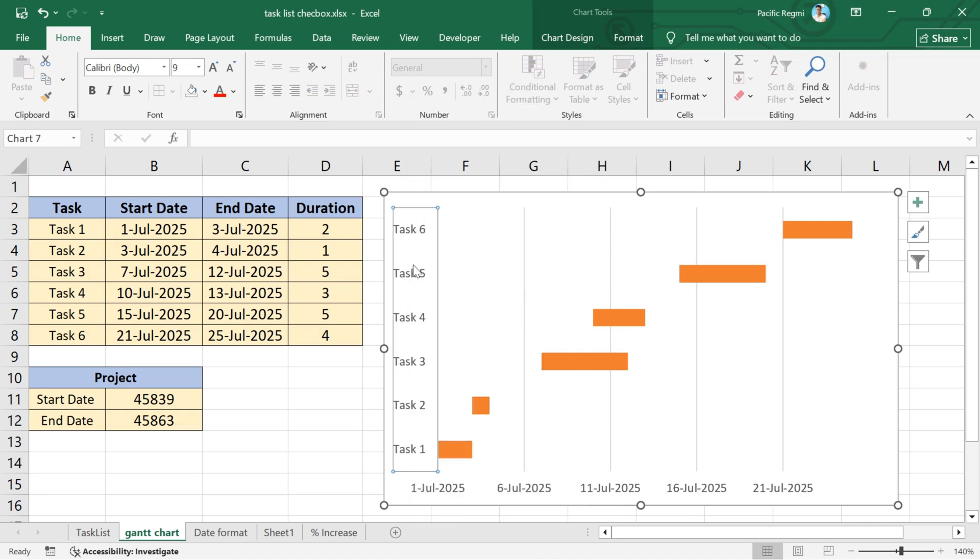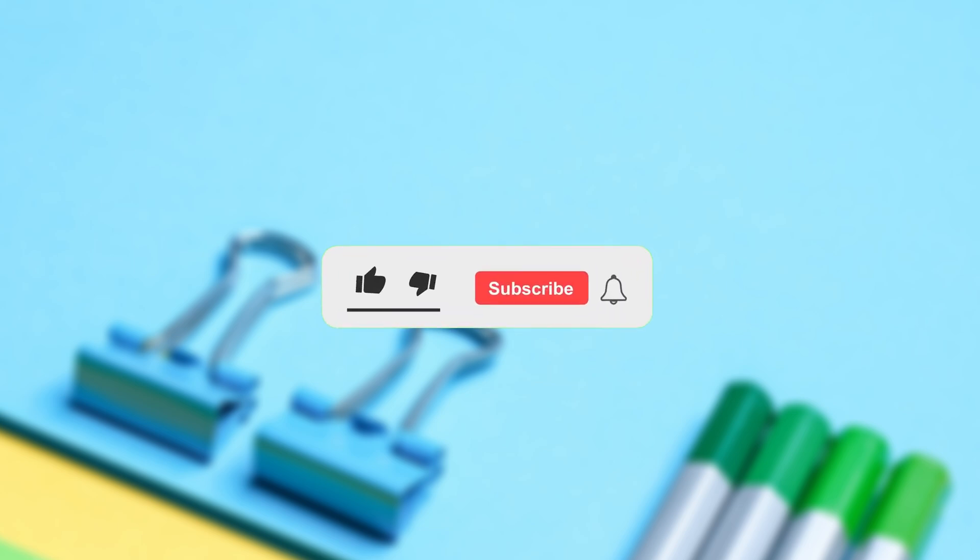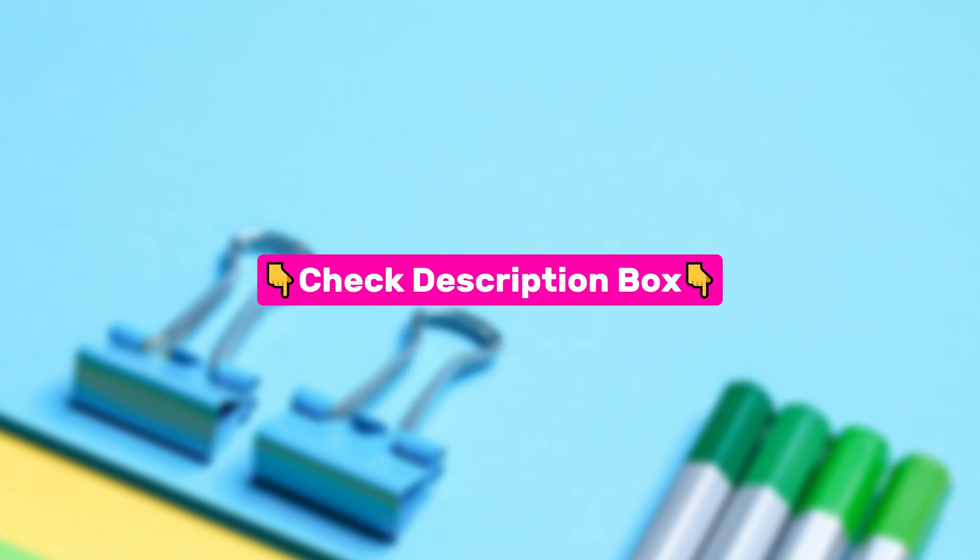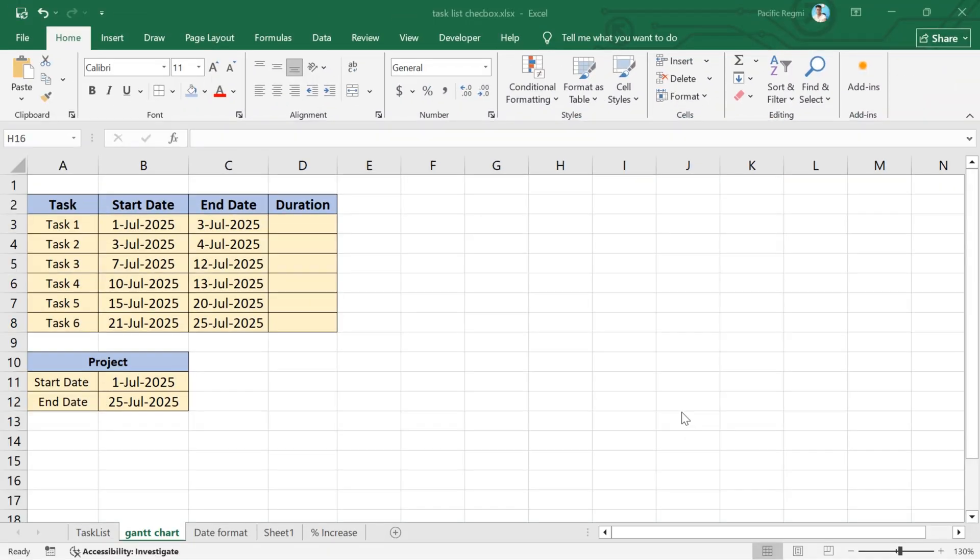But before we jump into it, don't forget to like this video and subscribe for more helpful tutorials. I've also added some useful tools and apps in the description, so be sure to check them. Alright, let's get started.